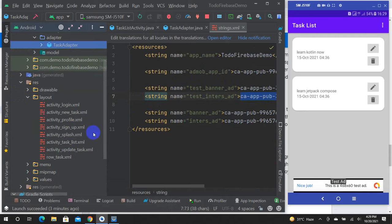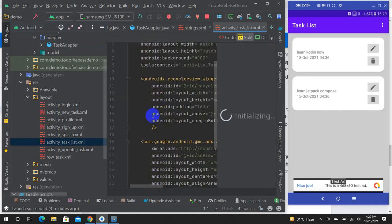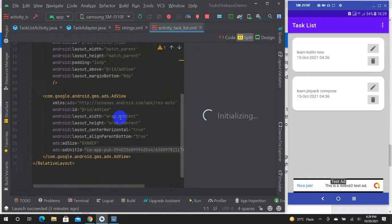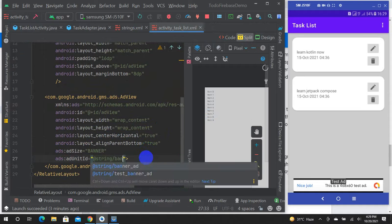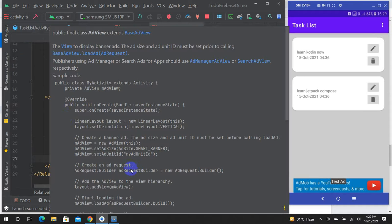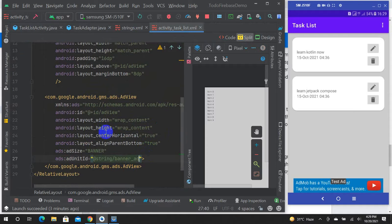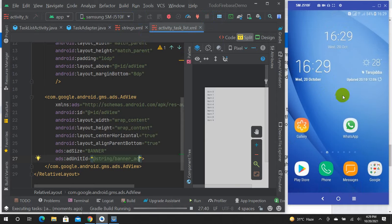Layout — task list layout. Test Banner Ad. You can put the actual ad ID for the banner. This will change from test to actual ID. Because the app is in debug mode, you don't have actual ads during debugging.